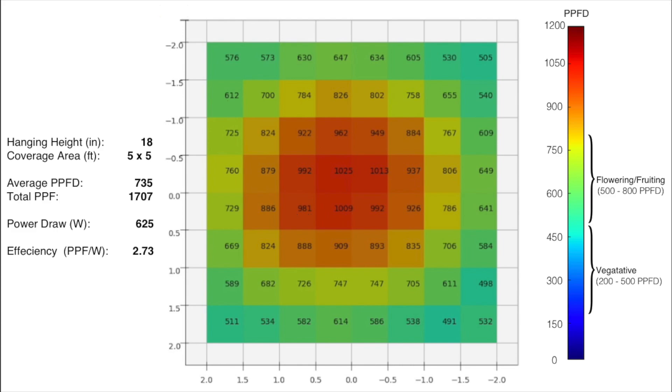With a power draw of 625 watts, I get an efficiency and PPF per watt of 2.73. This is quite efficient, so I can definitely recommend this light for fruiting and flowering plants in a 5 foot by 5 foot area. As you can see, there's a bit of a hot spot, but it's not so bad because of how the light geometry is constructed spread out over bars.